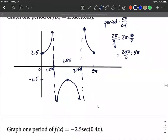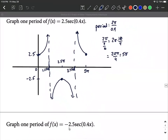If you're wondering what's different about negative 2.5 secant of 0.4x, it's almost the same graph — the only difference is the negative out in front, which causes a vertical reflection. The portion above the x-axis would start down at negative 2.5 and go down. The loop that was below the x-axis shifts up above it, and the last piece shifts down below the x-axis, facing downward.